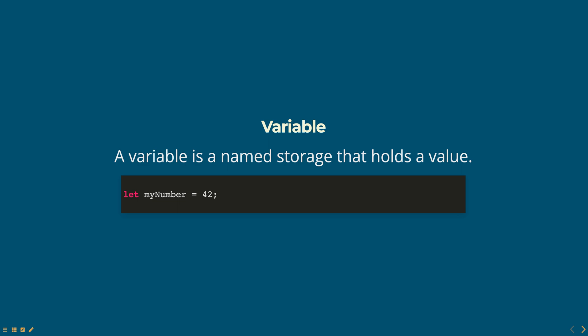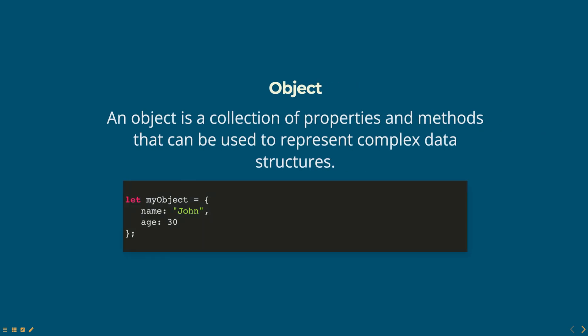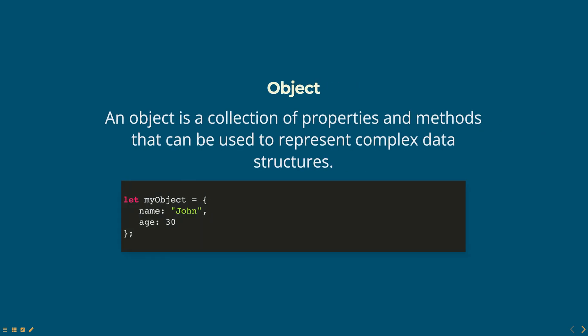Another important concept in memory management is the concept of an object. An object is a collection of properties and methods that can be used to represent complex data structures. An object is created using an object literal or a constructor function.